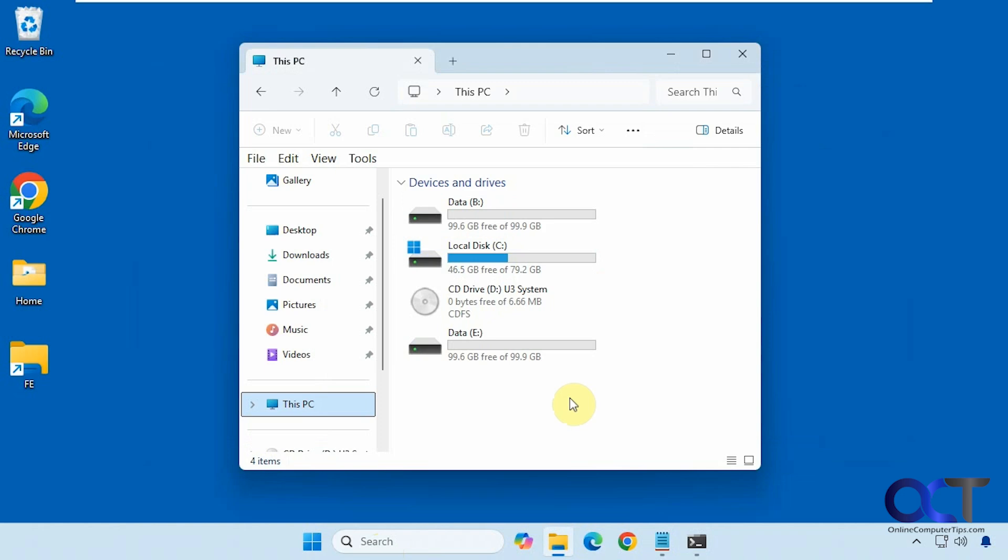Hi, in this video we're going to show you how to mount a folder as a virtual drive with its own drive letter in Windows.